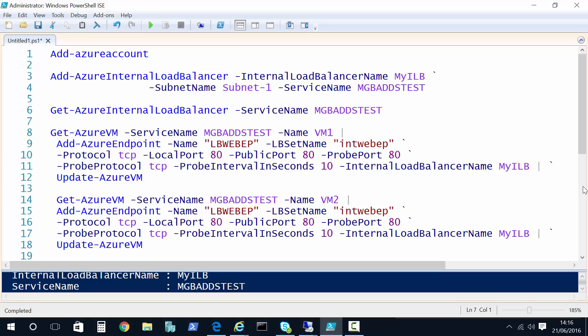If anything doesn't make sense or you're not sure about the order of commands, feel free to leave comments and we can chat through that configuration. For classic mode you have to use PowerShell to configure the internal load balancer.